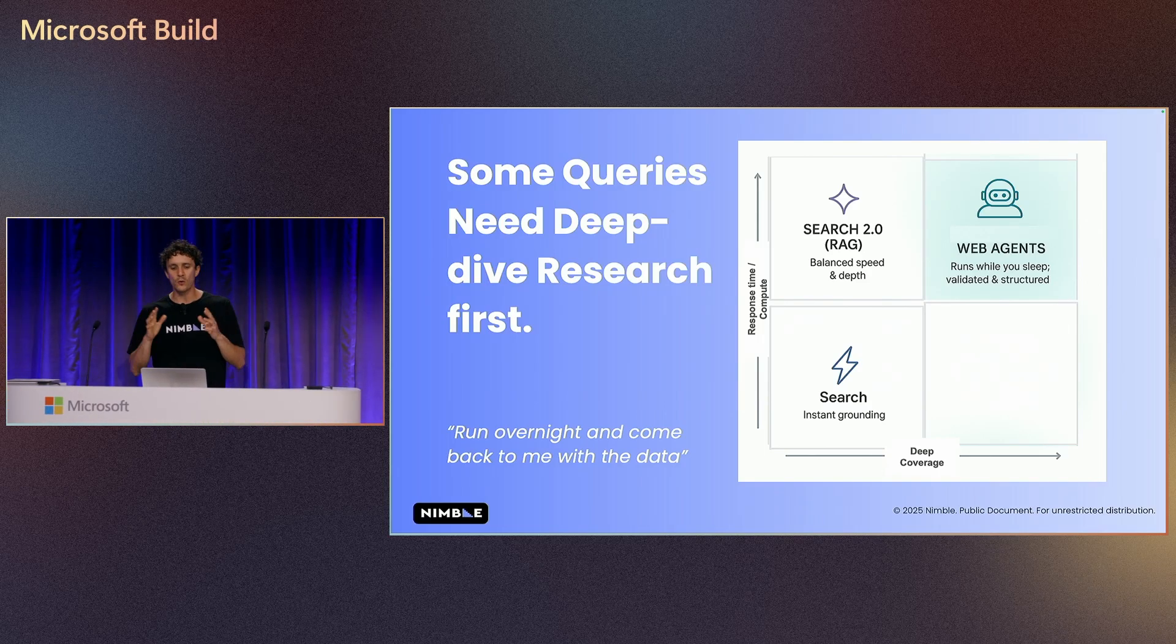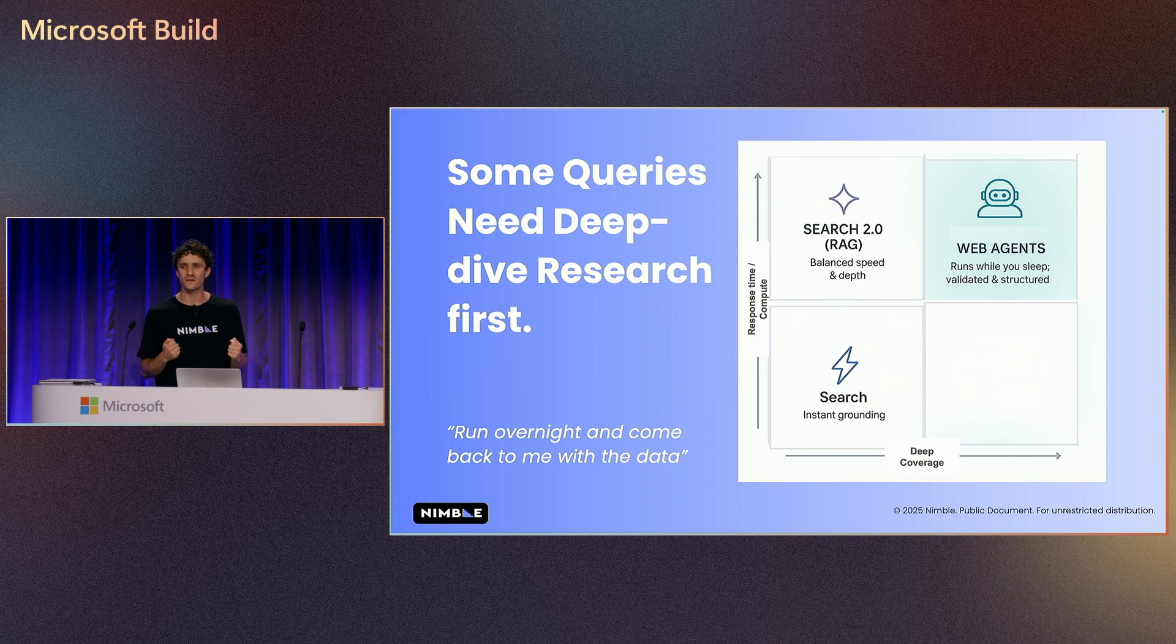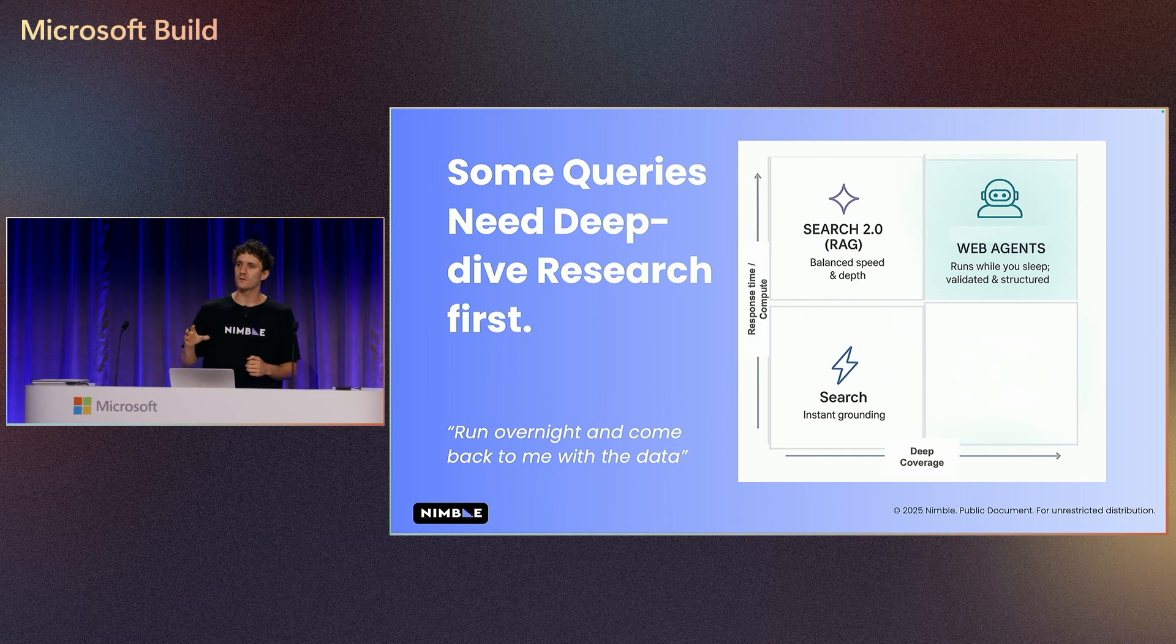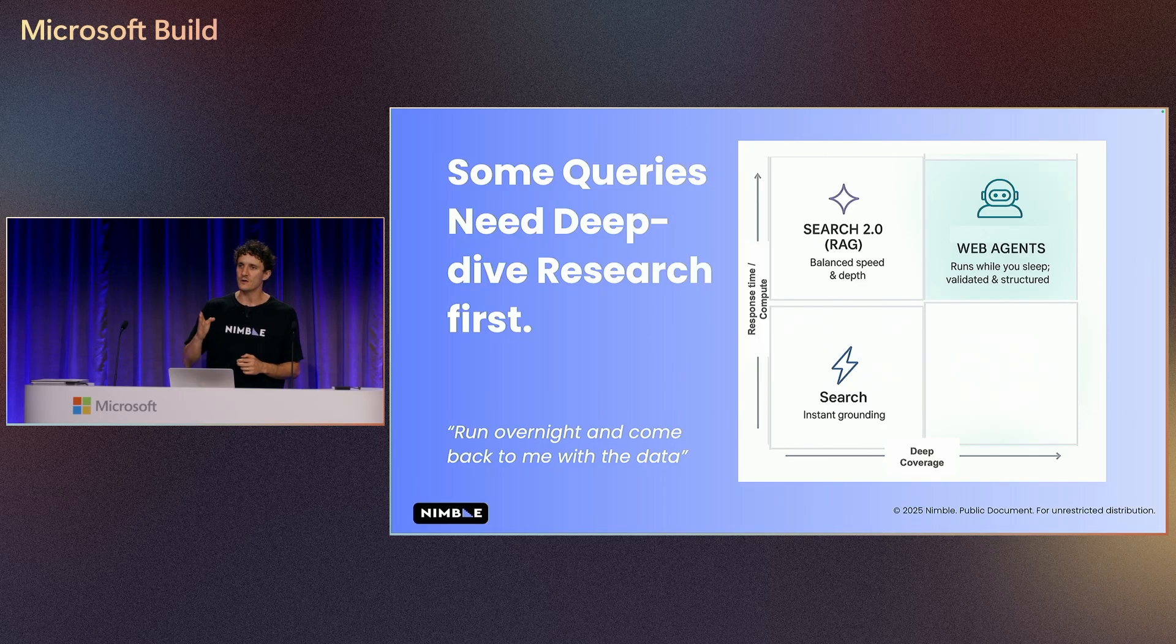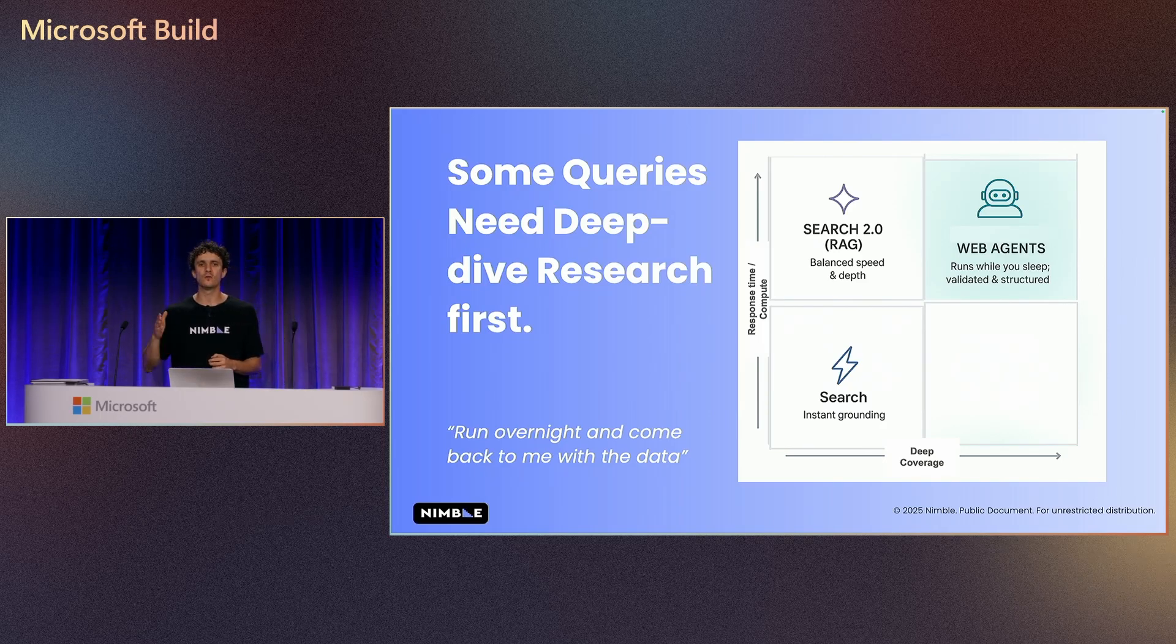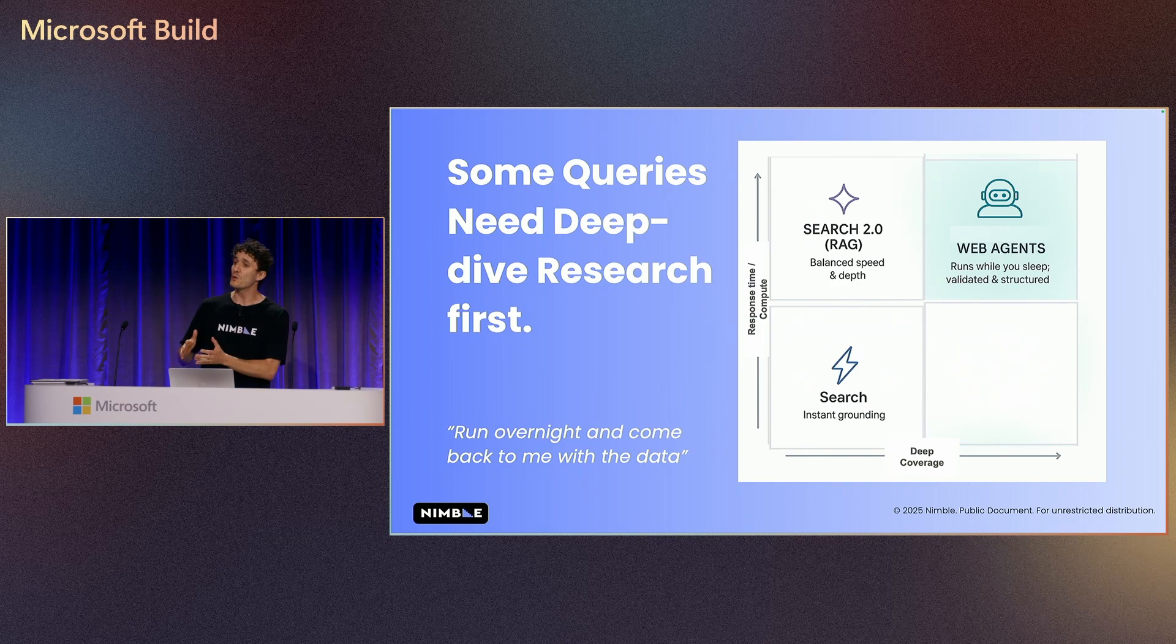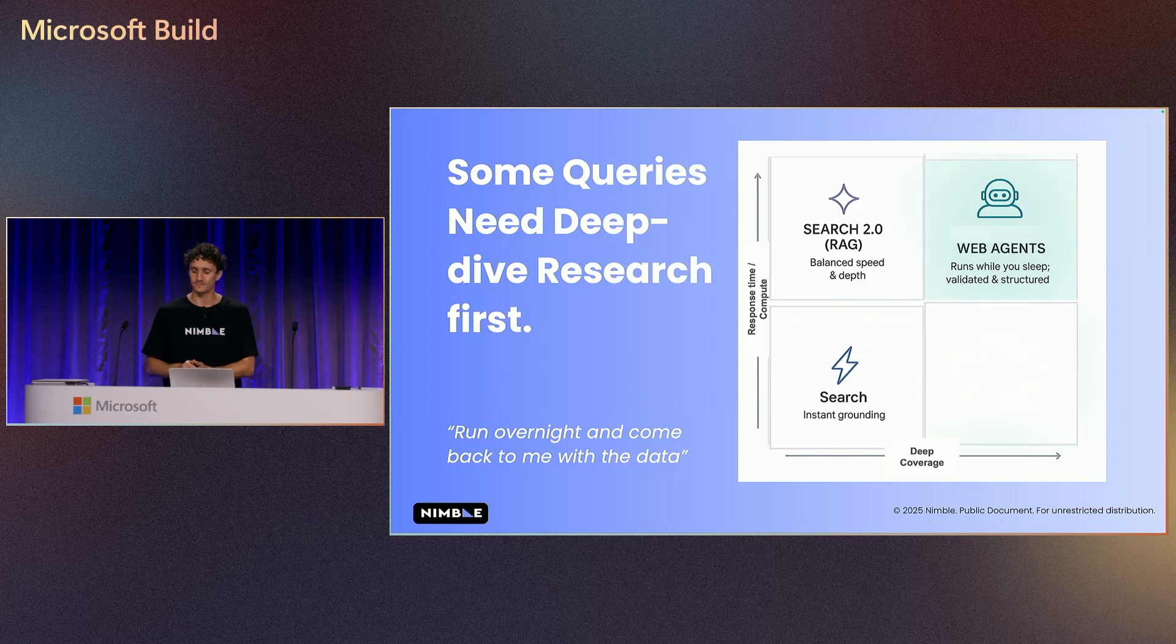It's better to run overnight and come back with the data. Web agents are not designed to provide information extremely fast. They're designed to go deep. They're designed to analyze. And eventually, they're better to run overnight and not running exactly when you need the information.